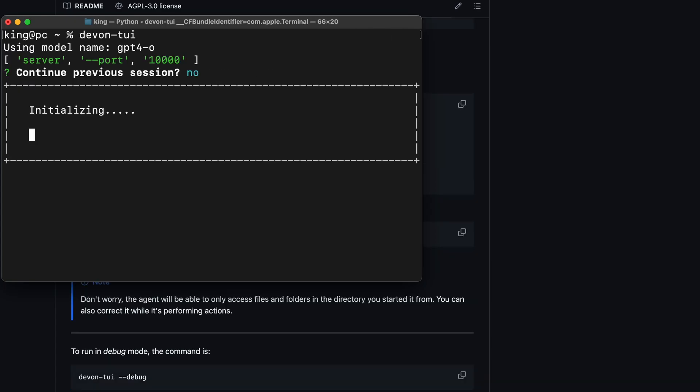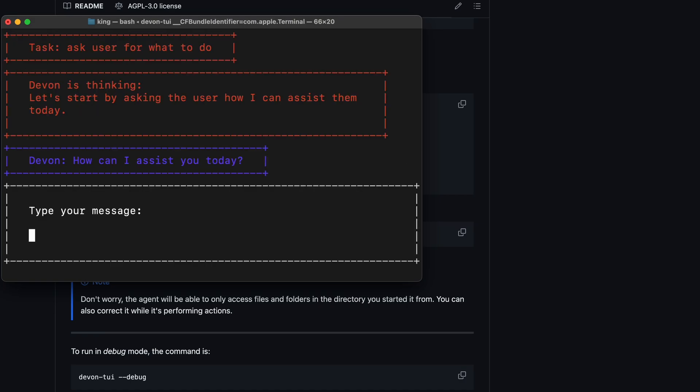As you can see, this is the terminal UI, and it looks pretty good as well. You can send commands for what you want it to do, and it can execute tasks through the terminal UI if you prefer that.